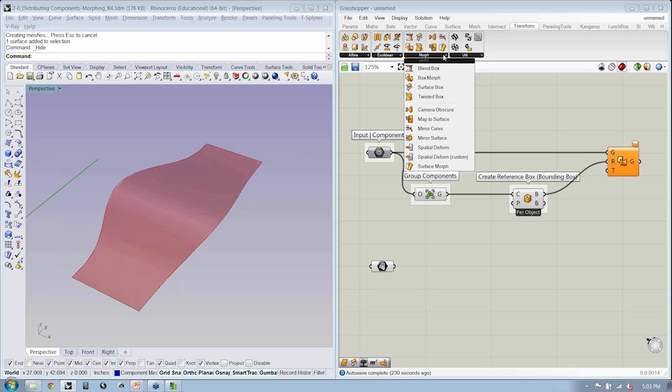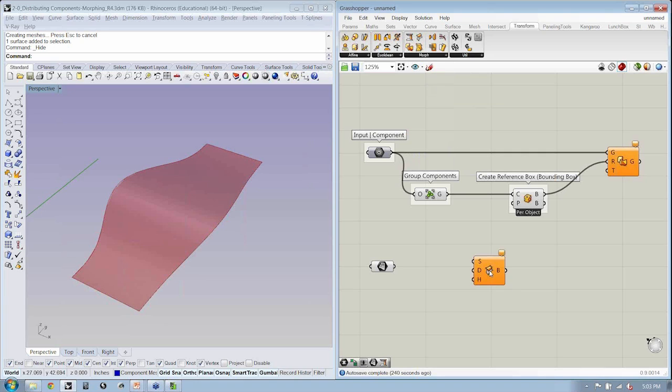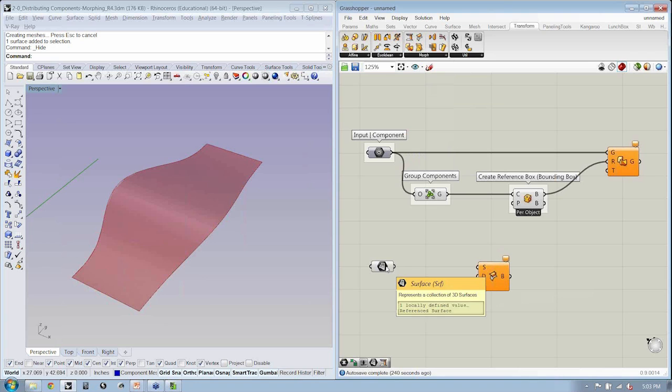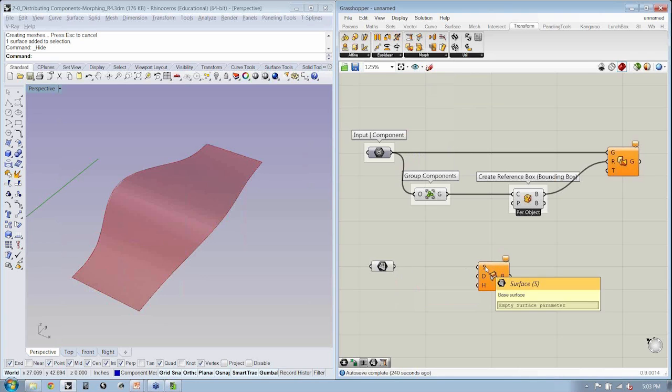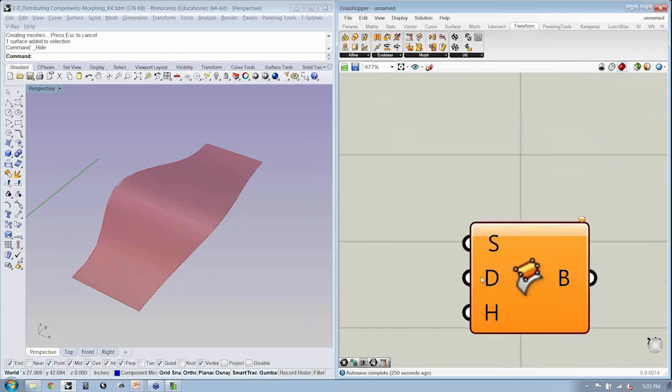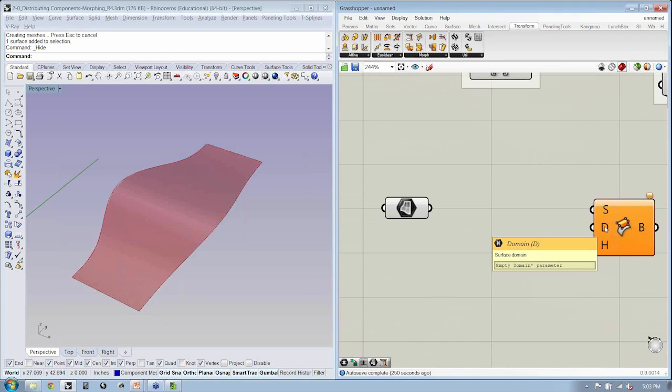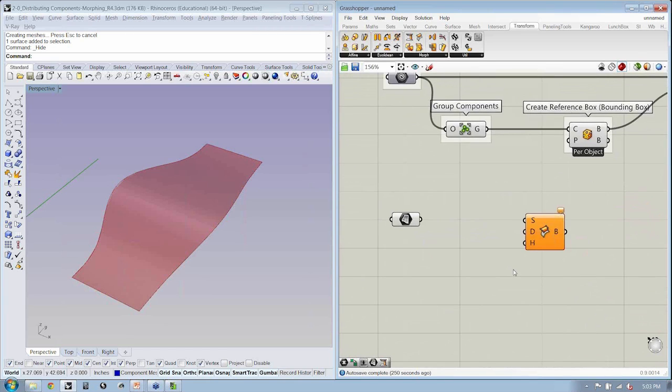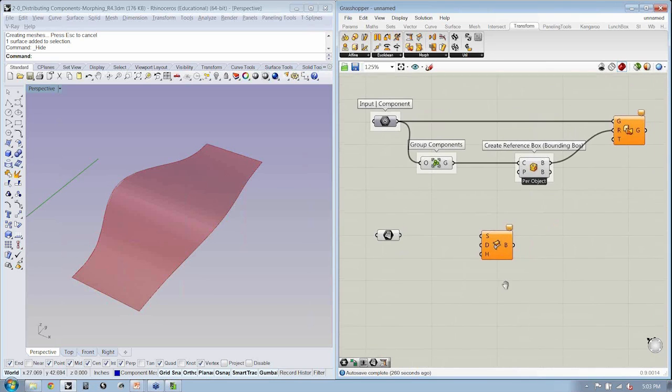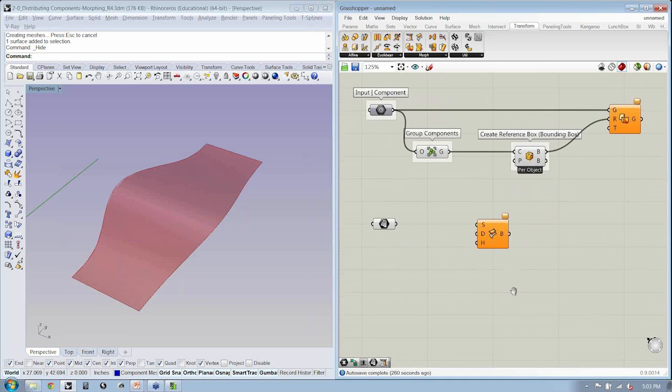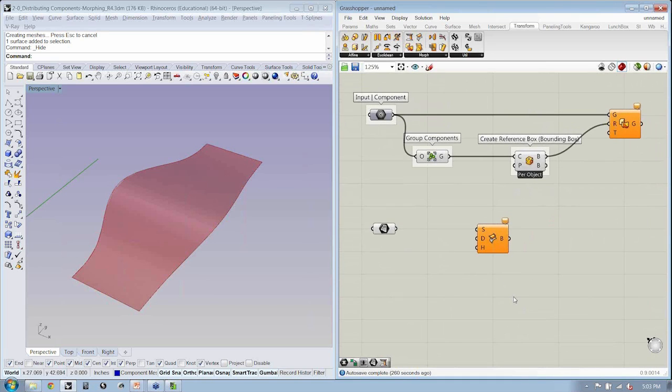Exactly. Somebody suggested using the twisted box. That's a good guess. But actually, let's take a look at this object called the surface box. It's similar. What it's going to allow us to do is to take in a surface, define a domain, and the desired height. Now this is very similar to the surface morph component that we looked at a little bit ago, but there are some differences, and we'll see those mostly when we transition to the next component.